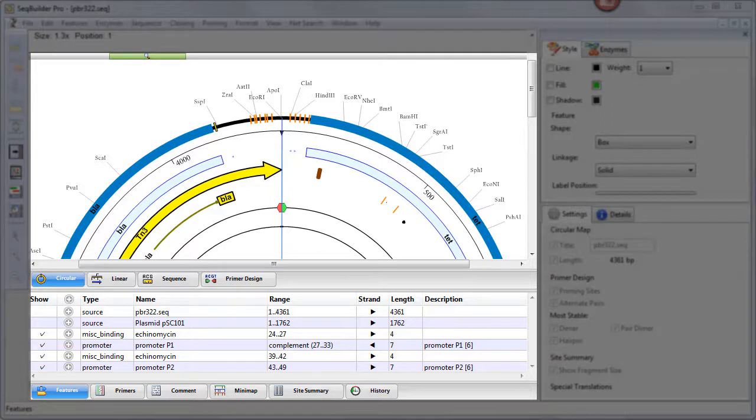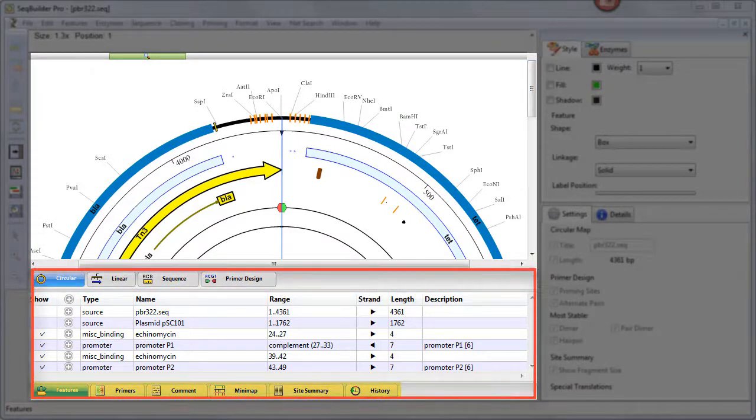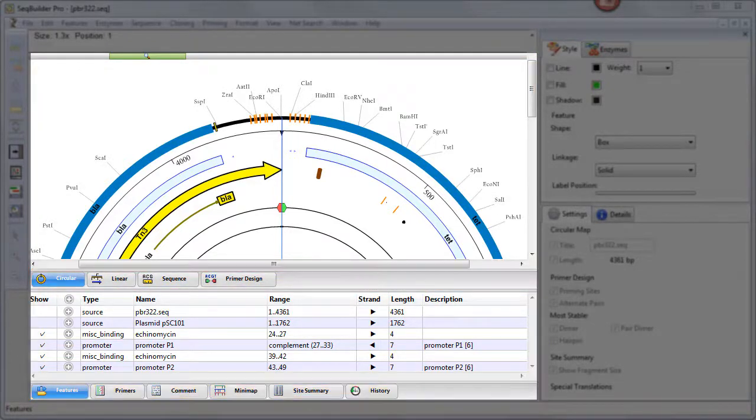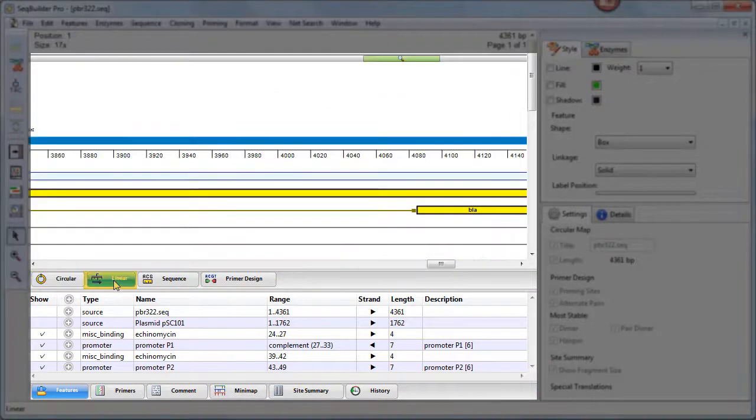For instance, a nucleotide sequence lets you choose from four different views in the upper pane and six in the lower pane. To change to another view, simply click on the tab with the name of that view.